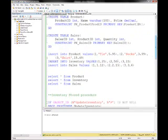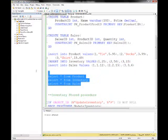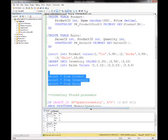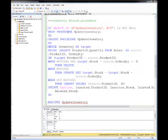For inventory, let's have 25 ties, 50 pairs of socks, and 15 shirts to start with. Now we have products and inventory. Let's make a sale: at the end of the day, 12 ties sold, 15 pairs of socks sold, and 6 shirts sold. So now we have products, inventory, and sales. If we sold 12 ties, our inventory should reflect 13 remaining when the sales happen. Let's create a stored procedure called UpdateInventory.